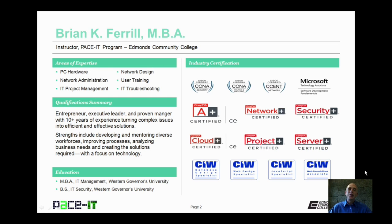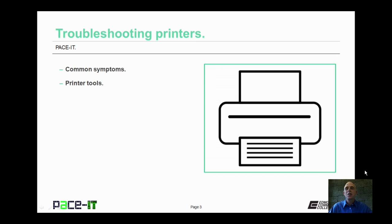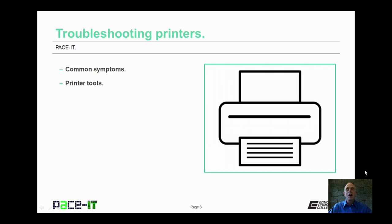Hello, I'm Brian Farrell, and welcome to Pace IT's session on Troubleshooting Printers. Today we're going to talk about common symptoms of problems, and then some tools that you can use to troubleshoot and resolve those problems. With that, let's go ahead and begin this session.